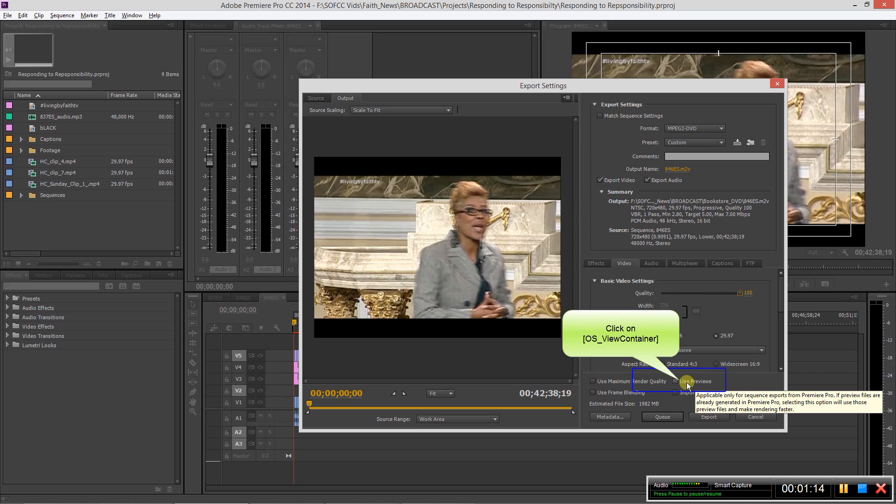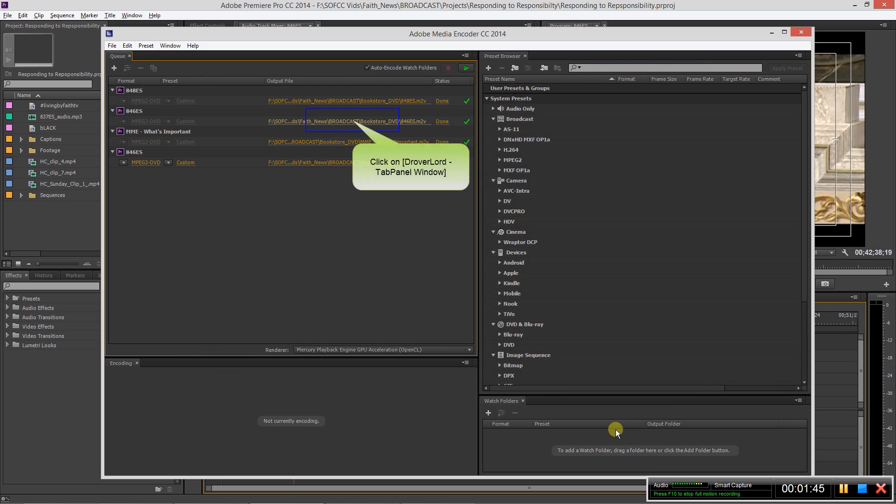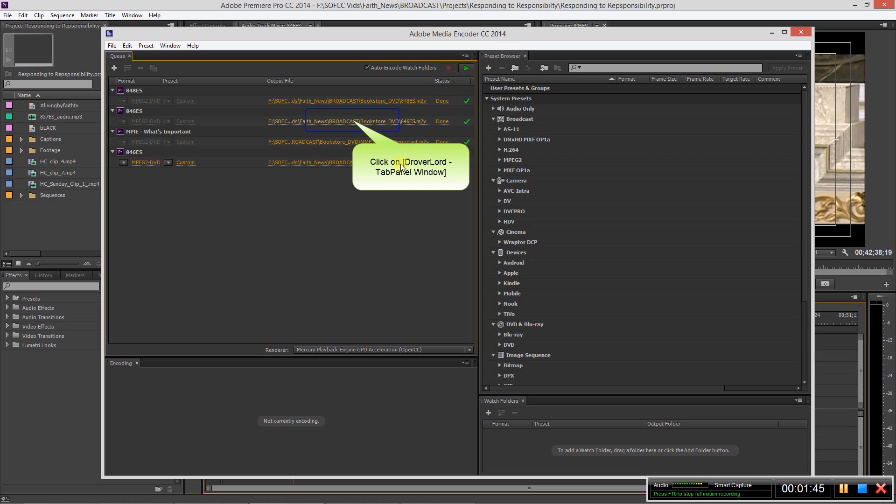In this case it's 29.97, and aspect ratio is 4 by 3 because again this is SD. Go ahead and choose use previews, and then we want to queue it. So once we queue it, Adobe Media Encoder will open if it's not already open. You see it'll be here and it'll be ready to go. Just hit the green button to start the queue, and I'm gonna skip through because I've already done this.